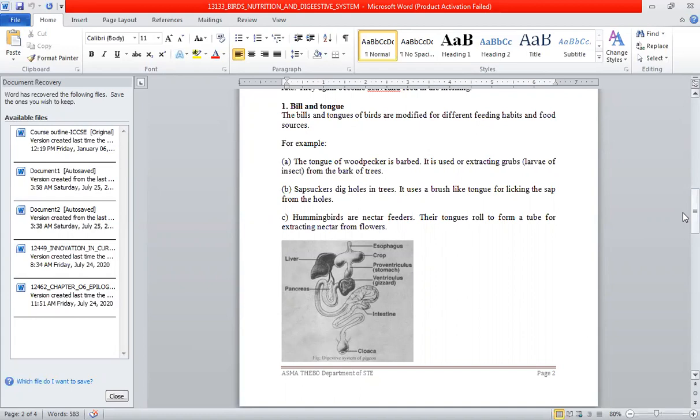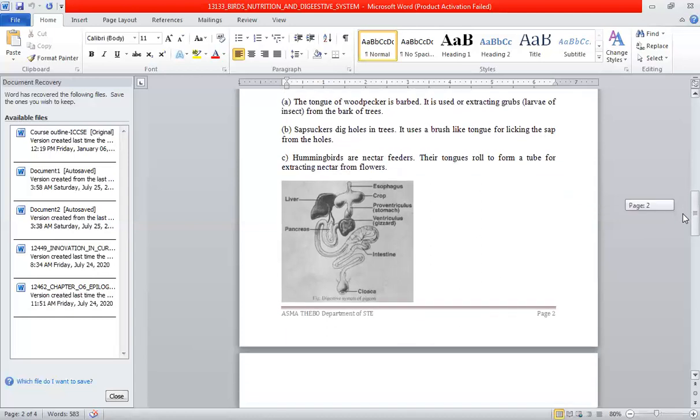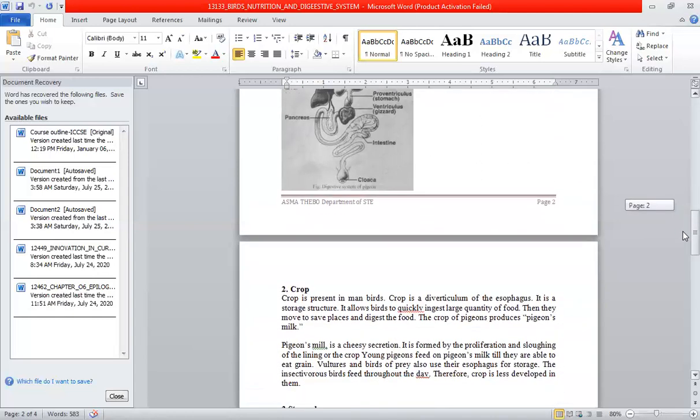For example, sapsuckers dig holes in trees. Their tongue has a brush-like tip that helps with picking up and holding sap. Hummingbirds feed on nectar. Different bird species have evolved different feeding structures adapted to their diets.